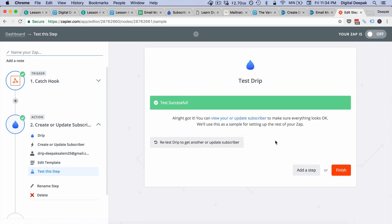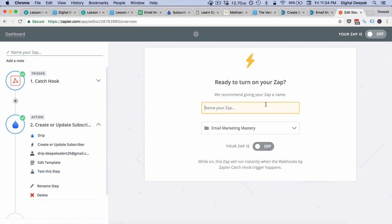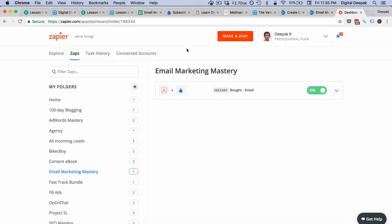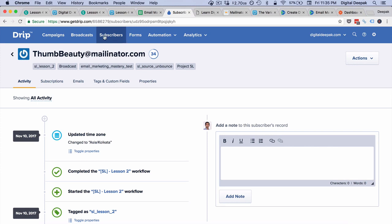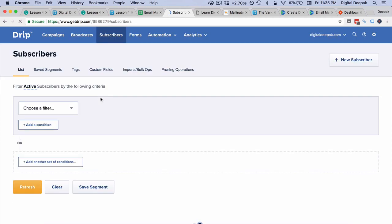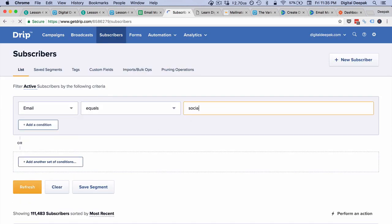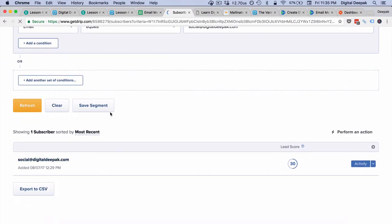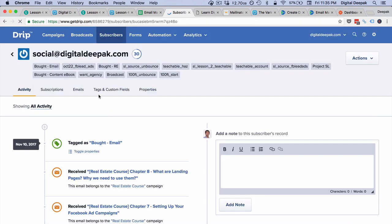I'll click create and continue. Zapier would have now executed this Zap. I will name this Zap as bot-email. Now let's go back to Drip and see if this particular purchase has been updated. I'll go to subscribers and select the email, then click refresh. You can see all the tags that this email ID has been applied with, and we just added the tag bot-email — you can confirm that this tag has been added. It only adds the tag, but we need to create an automation which is triggered by the tag.